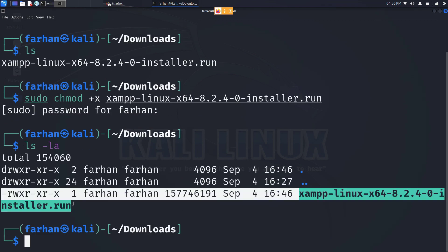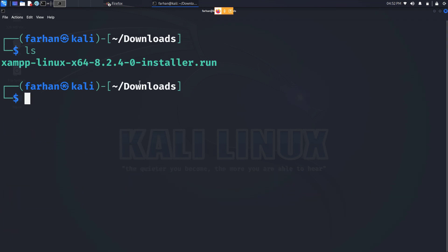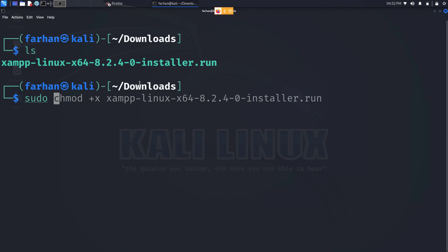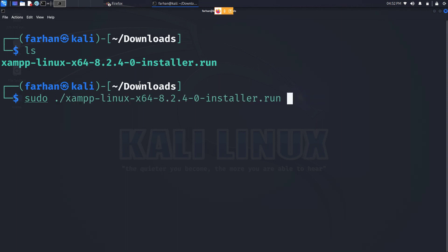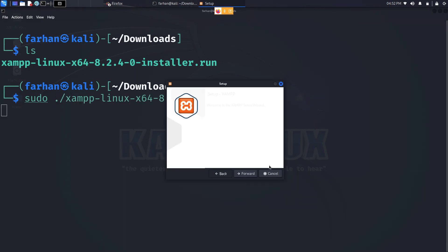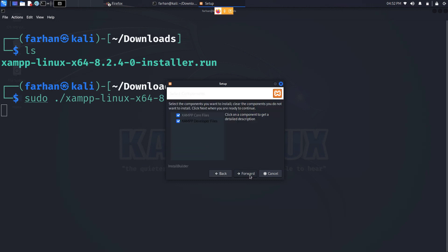Now to install the XAMPP type sudo space dot forward slash and the name of the file and press enter. And your installation will start. Click on forward, click on forward, click on again forward, forward and wait for the installation to get finished.